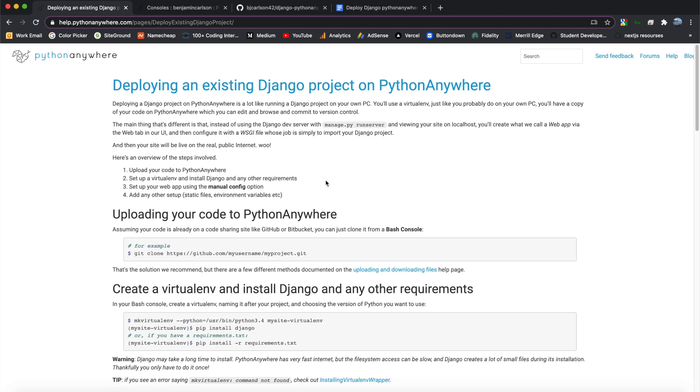What is up, guys? Welcome back to my channel. In this video, I'm going to show you how you can deploy your Django application to Python Anywhere.